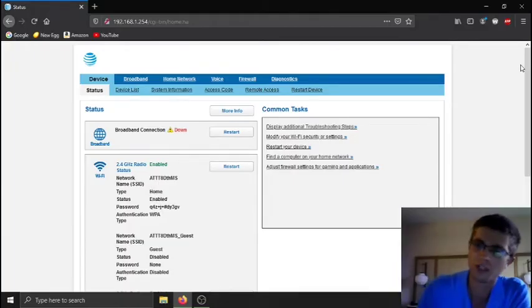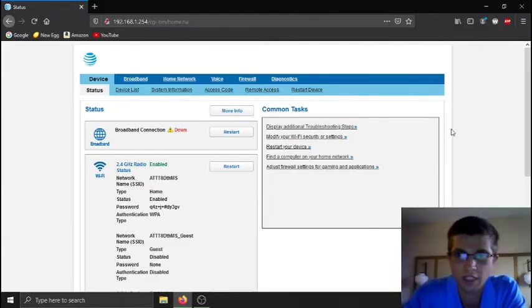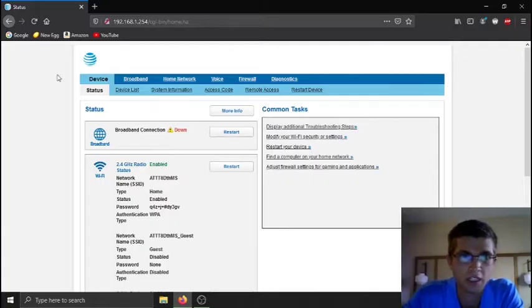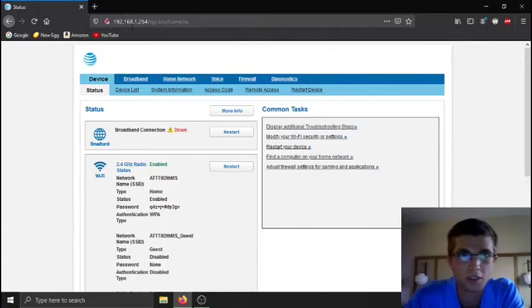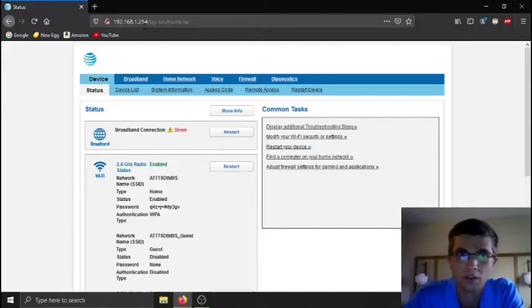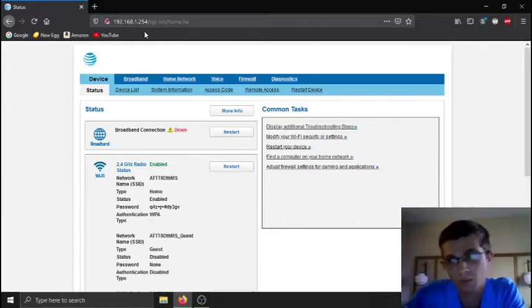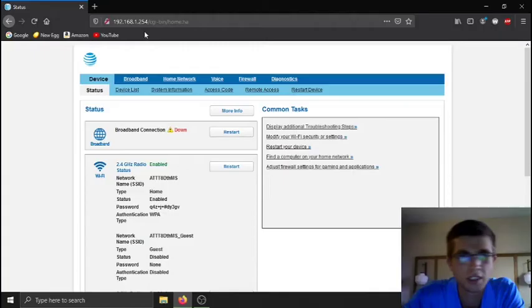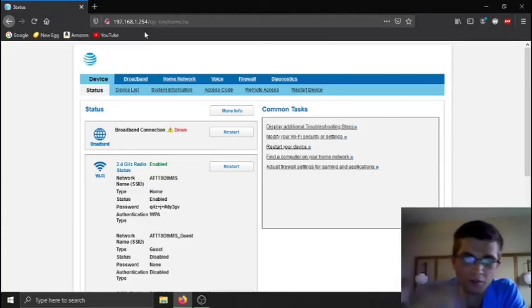When you get to the main screen here, this is what it looks like. You just type this IP address into your web browser: 192.168.1.254. It's on the side of the modem, the AT&T modem gateway router, whatever you want to call it. It's an all-in-one.